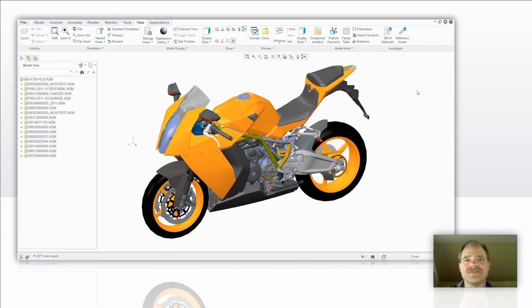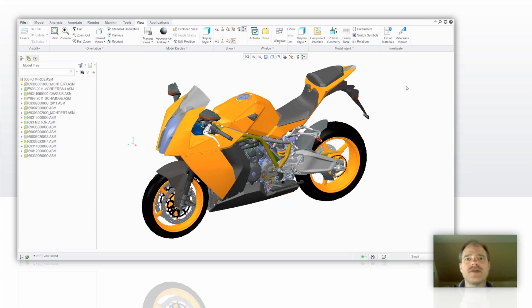Hi everybody, Doug Hippe from EAC Product Development Solutions with another tip of the week. Today we're going to open up and create a map key for opening the calculator from within Windows.